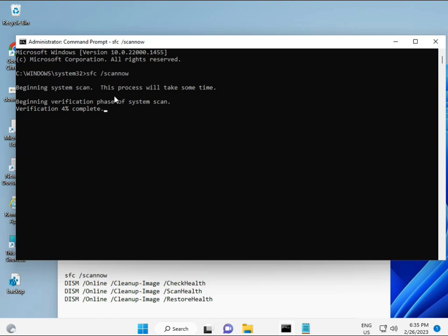The second command also checks the health of your computer, the third also checks, and the fourth restores your health. All four commands are very important for your computer.